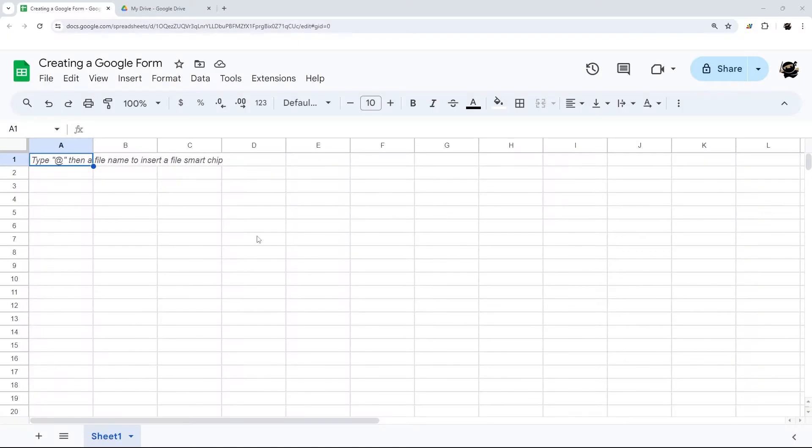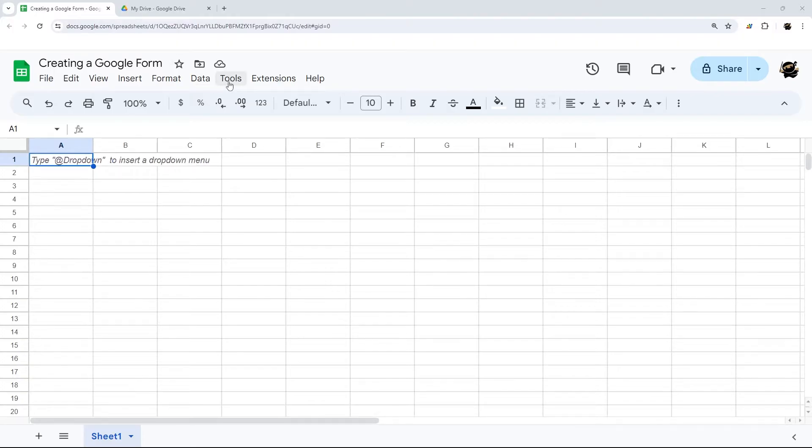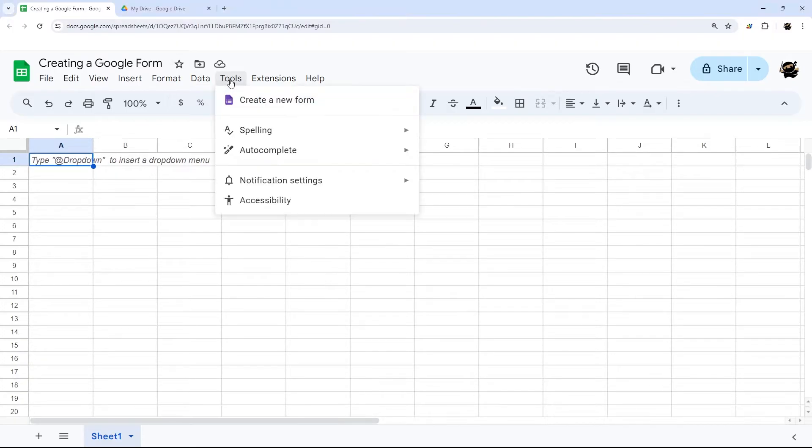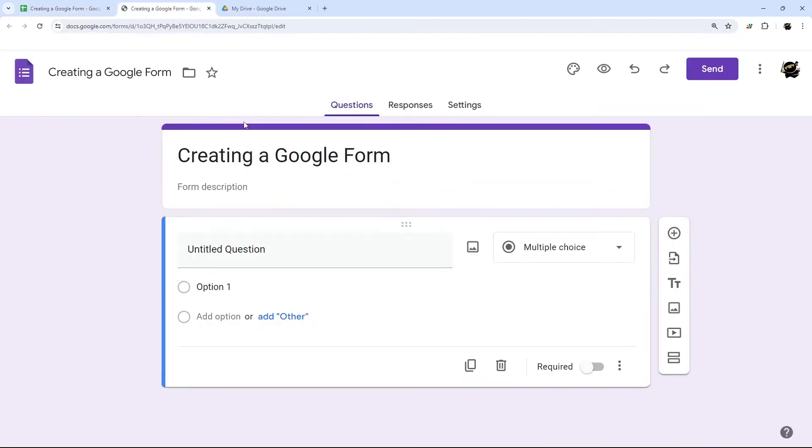Method number three is creating a Google form from a Google Sheet. This is probably my recommended way to do this. So in a Google Sheet, go to tools and create a new form. And then once that is created, you can go ahead and modify it.